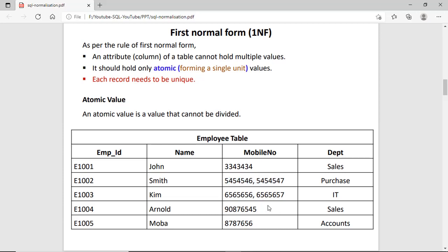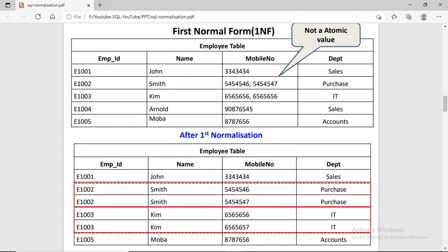What to do? We have to create one more row for Smith and another row for Kim. The second condition is each record needs to be unique. AMPID values are different. Even the combination of AMPID, name, mobile number, and department are unique. So the second condition is already fulfilled. The only problem is with the multiple value in the mobile number. The solution is we create one more row for Smith and divide the phone number, and we do the same thing for Kim. So this is the solution after the normalization.